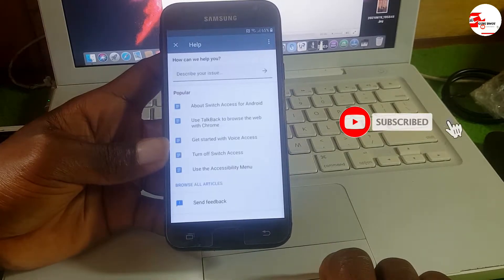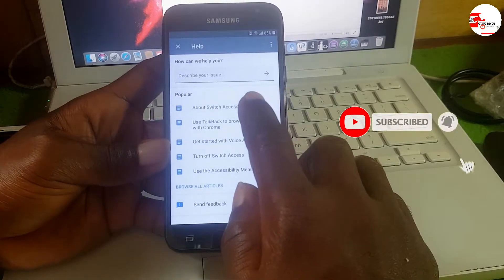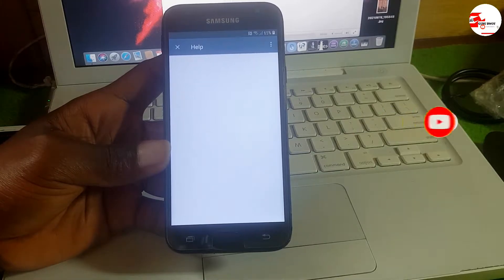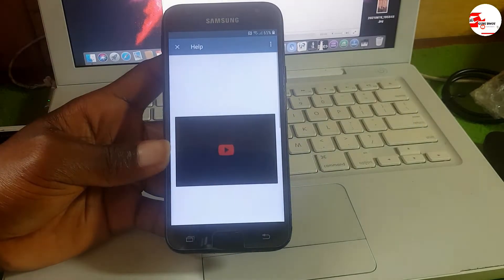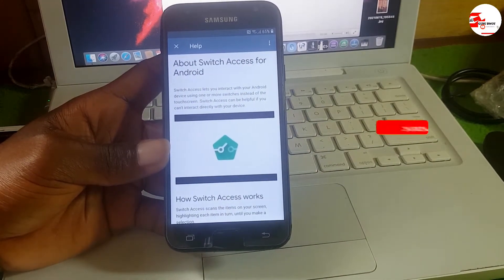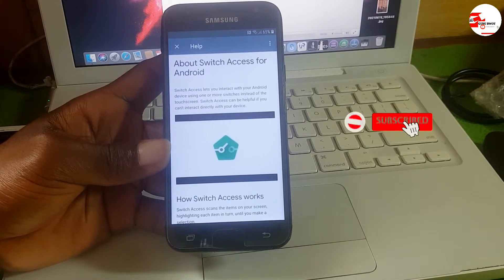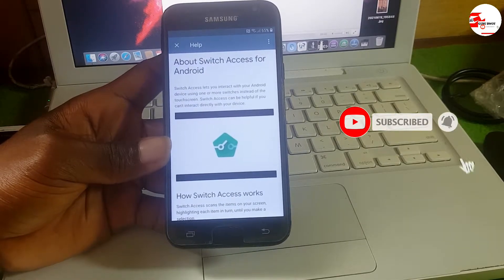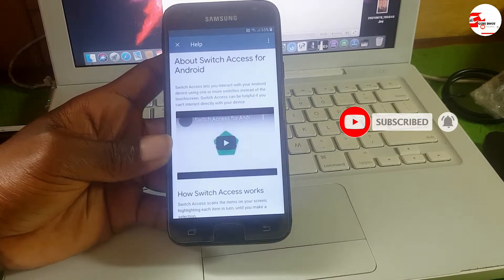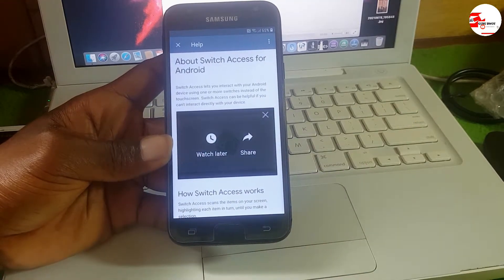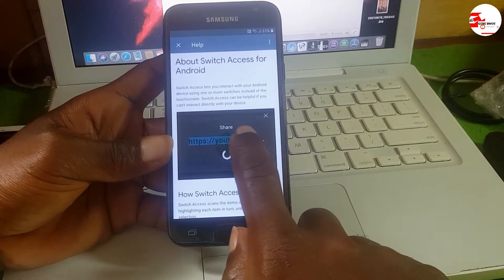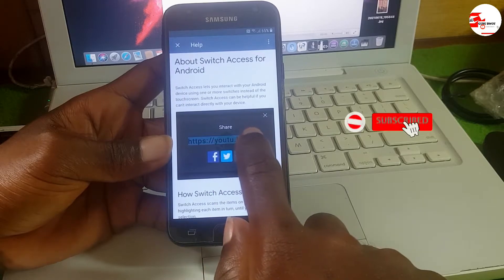Now scroll through the list and go in for Help and Feedback. In the Help and Feedback section, wait for it to load and go in for About Switch Access for Android. Wait for it to load — when it loads you will see a little video. Click on it to play the video, wait for it to start playing, then go for the three dot menu and share the video.